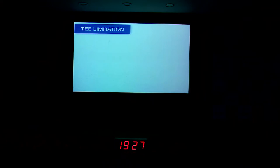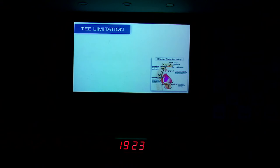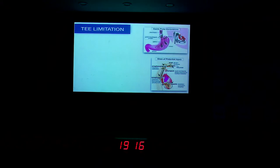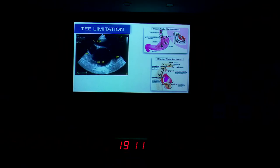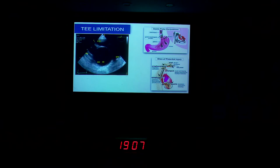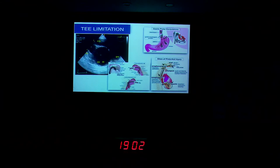Why do we use epicardial echocardiography if we have TEE? The reasons are the probability of potential injuries — like patients having esophageal varices or oropharyngeal pathologies. All patients can have problems with probe manipulations. There are some structures of the anterior heart like the pulmonary arteries or the aorta which are not easily visible by transesophageal echocardiography. Introduction of the probe is also difficult while the patient is on bypass.